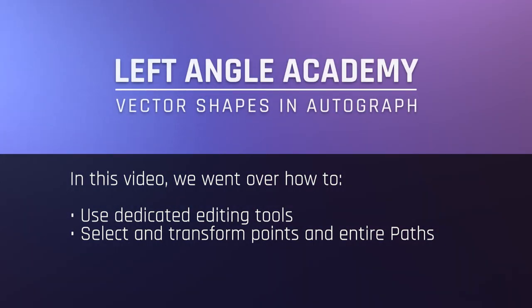In this video, we went over how to use dedicated editing tools, as well as select and transform points and entire paths.